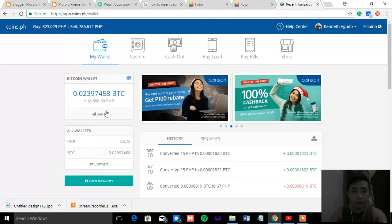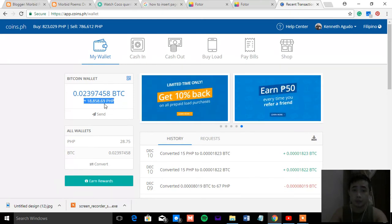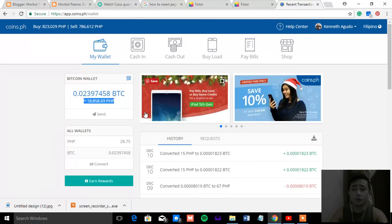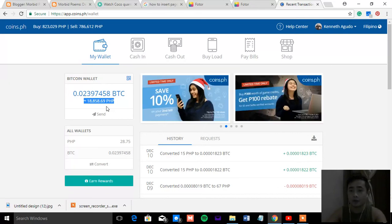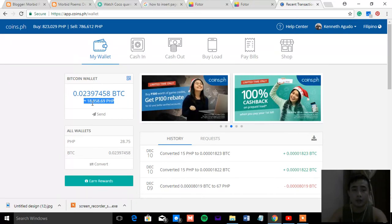Right now, you need to wait until the Bitcoin price goes up again. This should be at least 20K. So whenever it goes up, that's the time that you will be earning. Because let's say it's already 20,200.